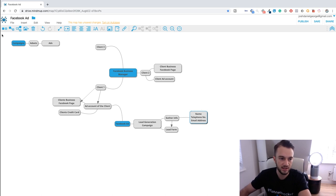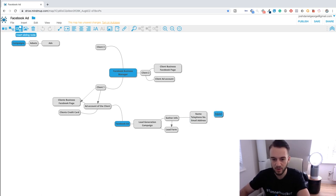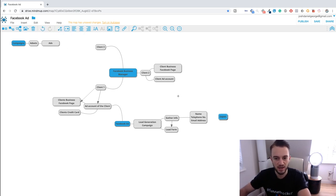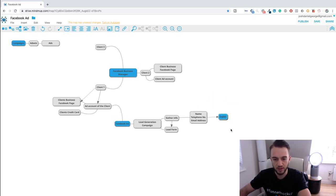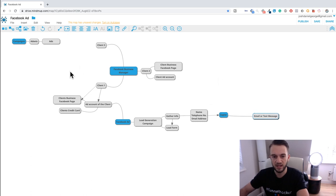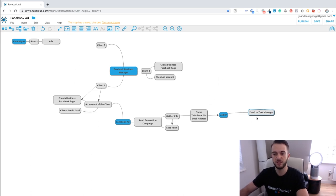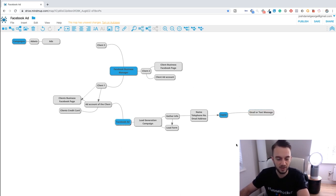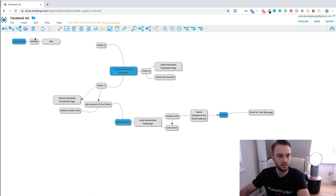You then need to pass that info to the client, and you can do that with a program called Zapier. With Zapier you can send the client an email or a text message with the info of each new lead that comes in. That way the client can see that the ads are performing well — if they get 10 text messages saying there's a new client, that means the Facebook ad has generated 10 new potential leads.